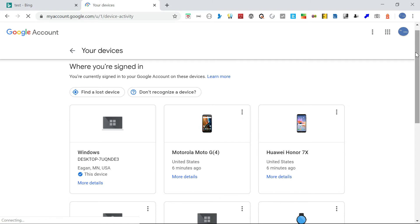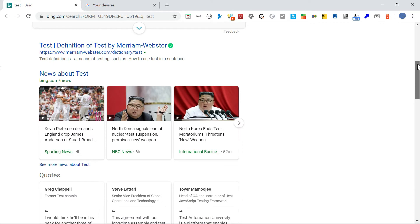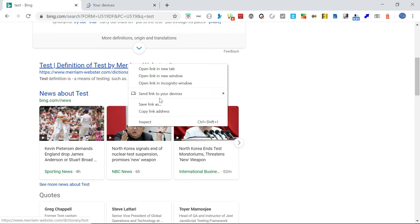So there is multiple options to send the links or web pages or tabs. So one option is any links, you just right click. So if I go to here, I want to send this. So just right click, send links to your devices.